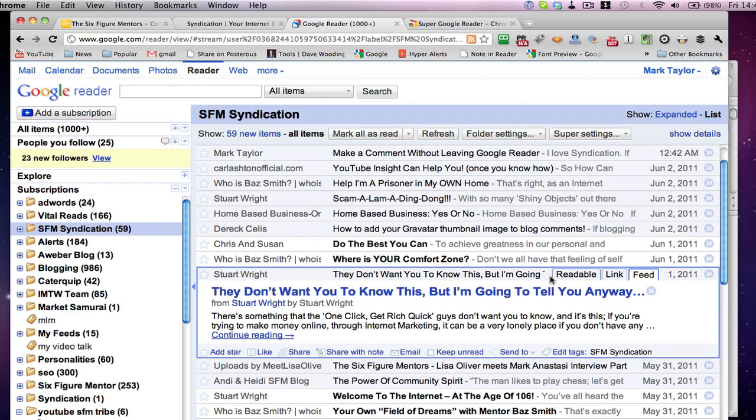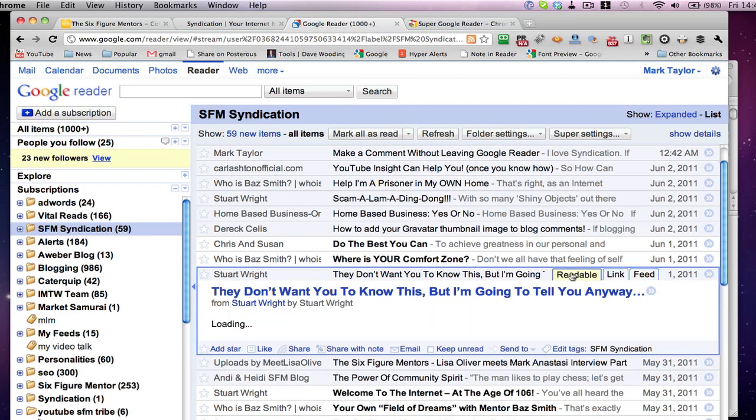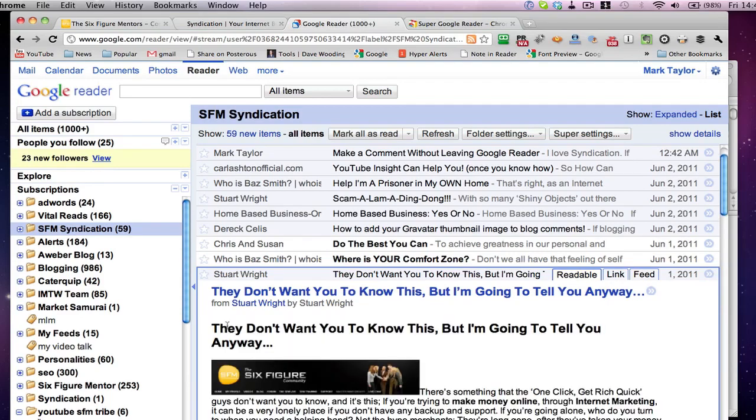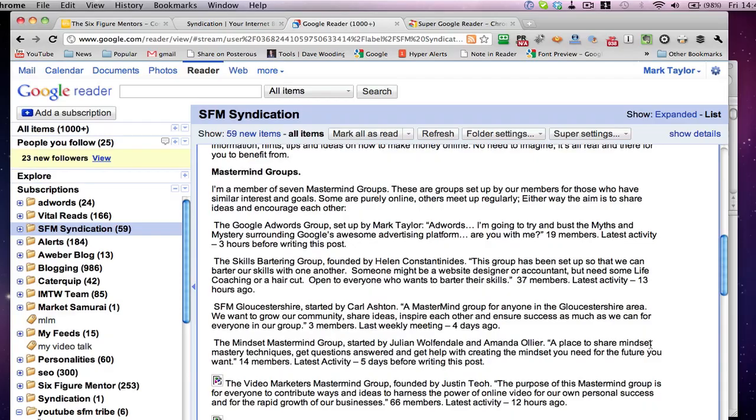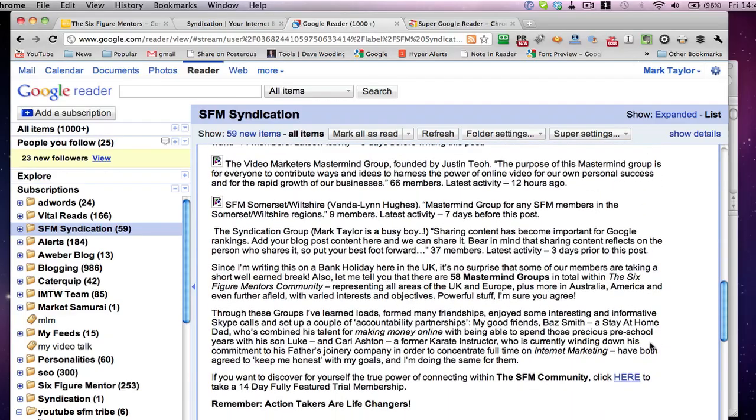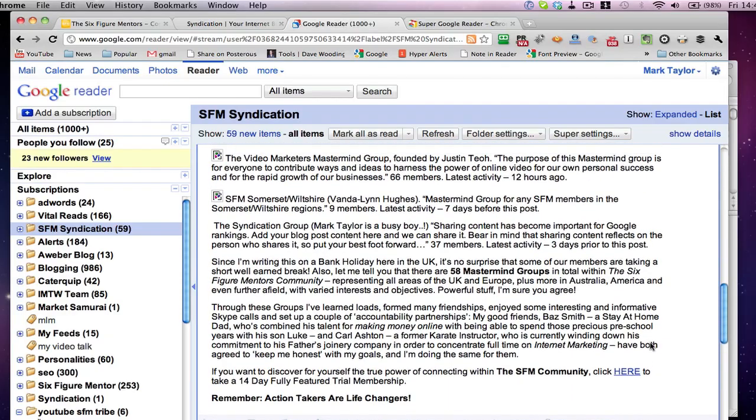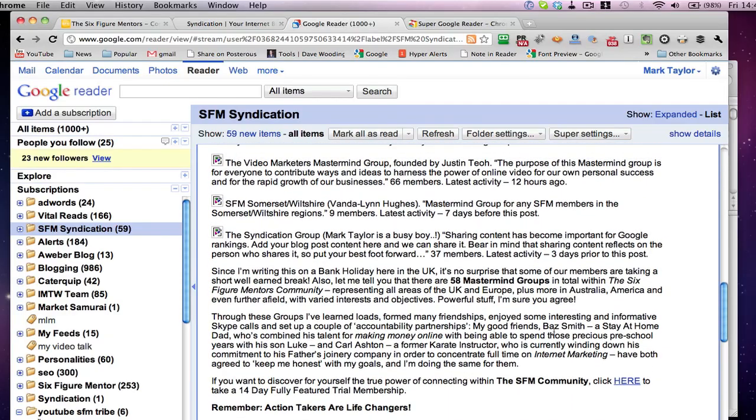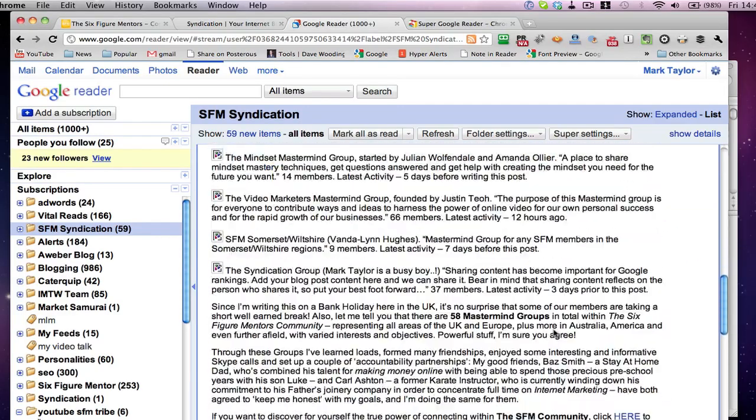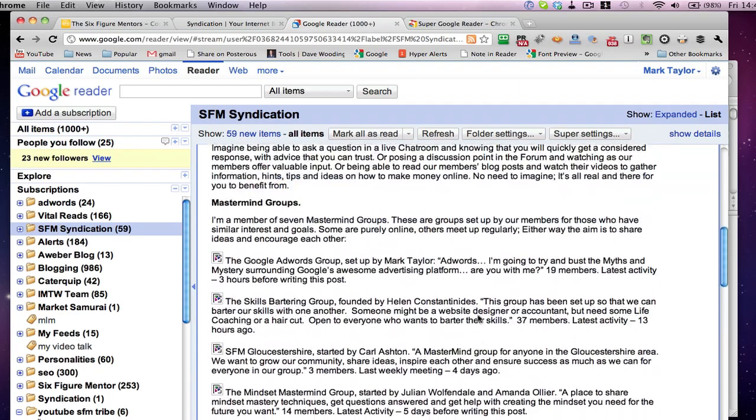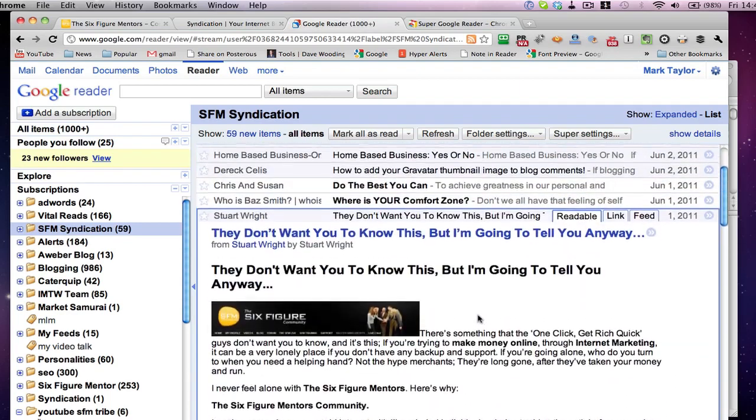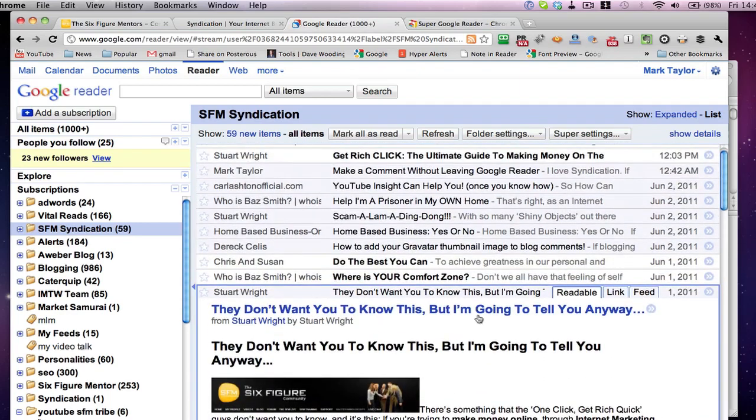Now, by having these three extra buttons, by installing that extra, that super Google reader tool extension, I can now click one of these links. Now, if I click the readable, this readable tab, it goes away and it starts loading, and it brings in the whole of Stuart's post. All right, so I can actually read it now inside here. It cuts out all the images, so it just takes it nice and down, down to text, and that's great for me to consume the content very quickly without going anywhere.